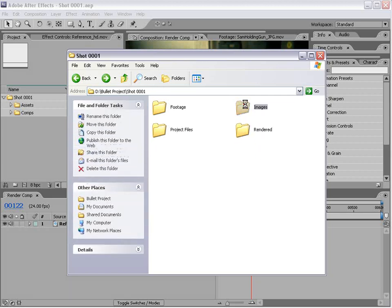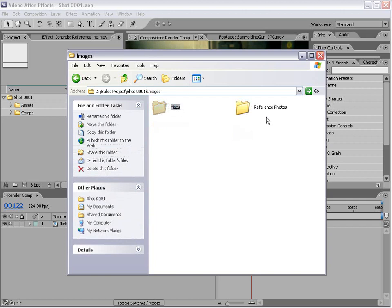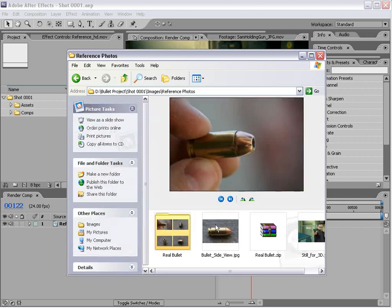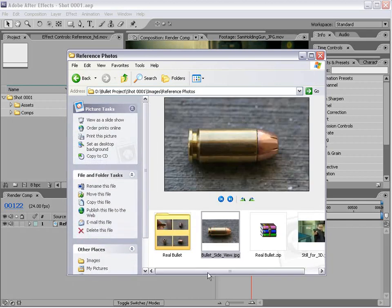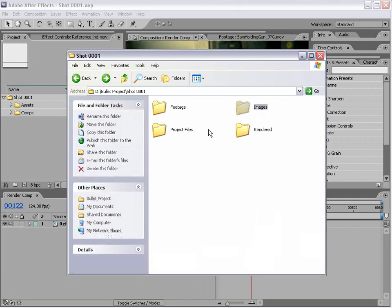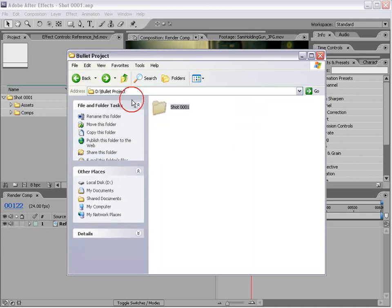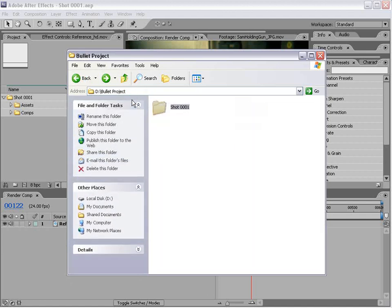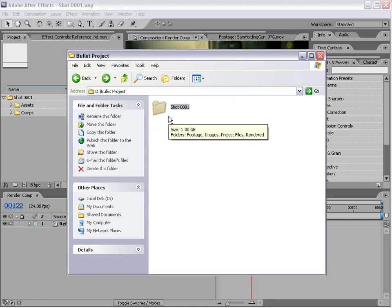Images, this also includes 3D materials, reference photos. We have some photos of the bullet and things like that. So it's good to keep it all organized. And that way you can burn this whole folder onto a disk and send it off to somebody else to get it done.